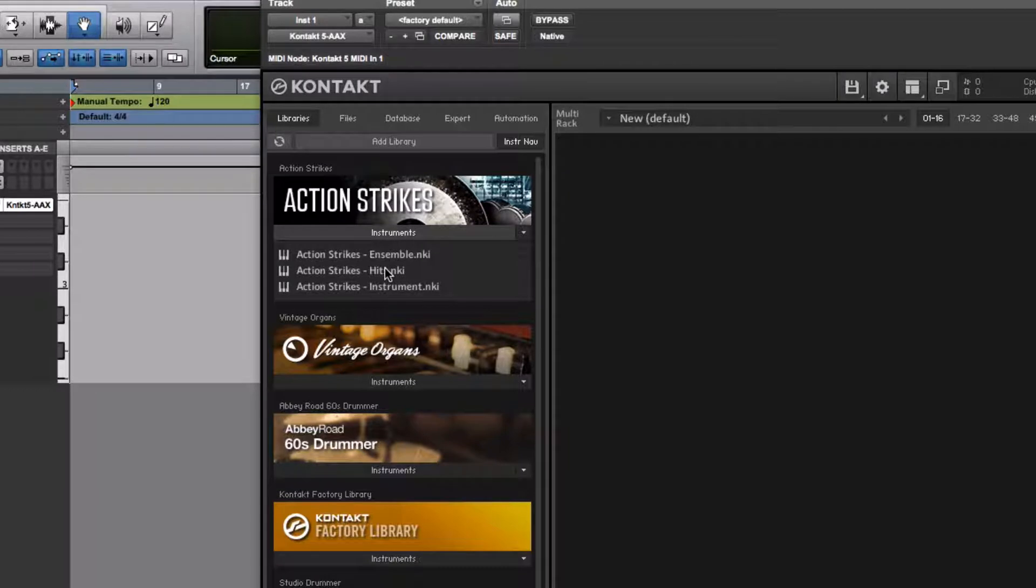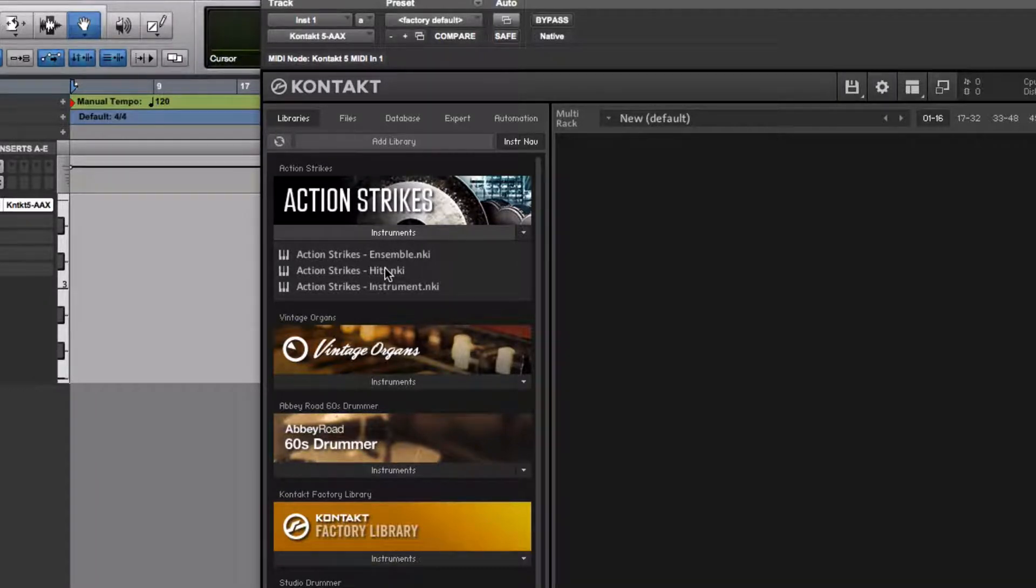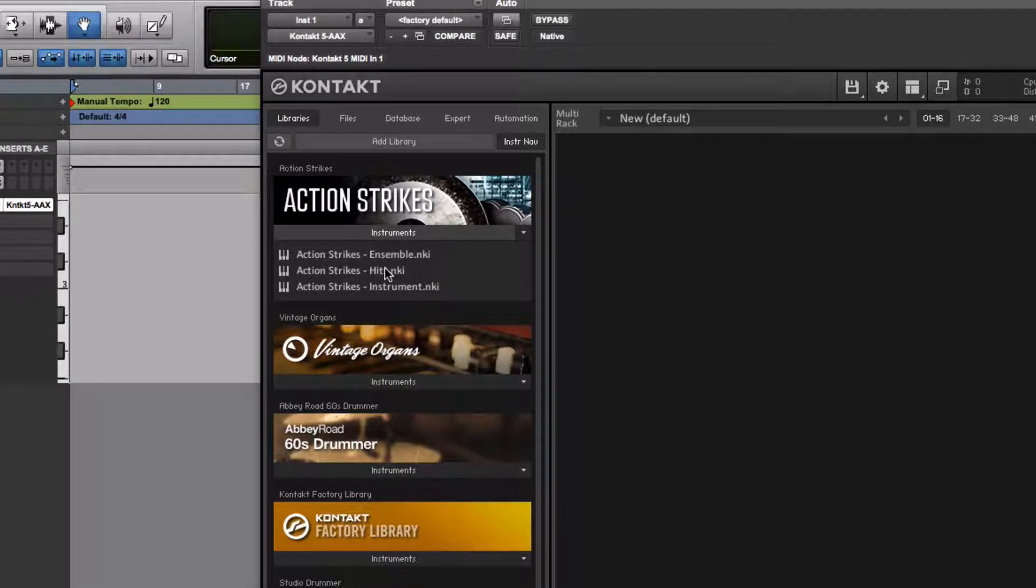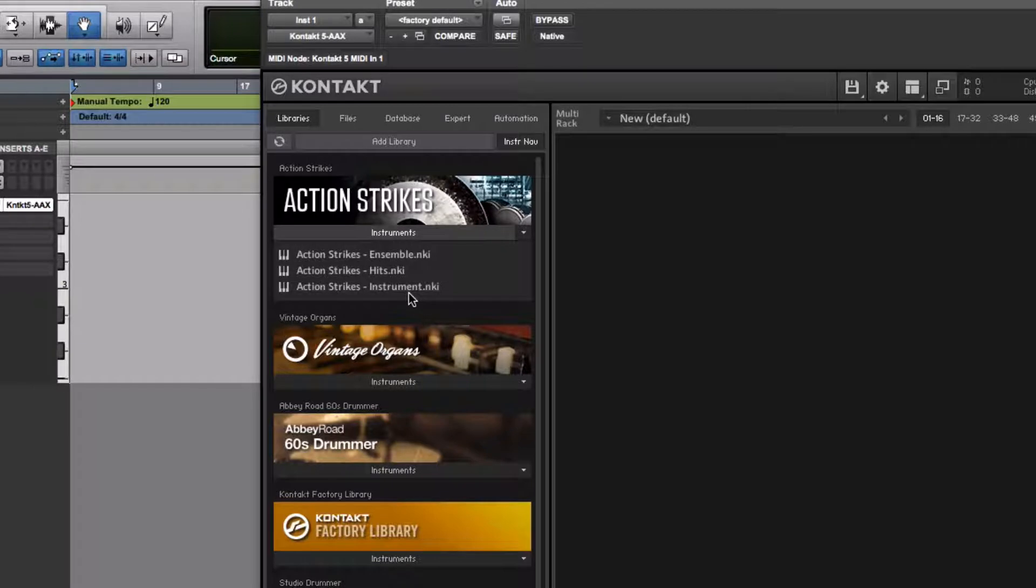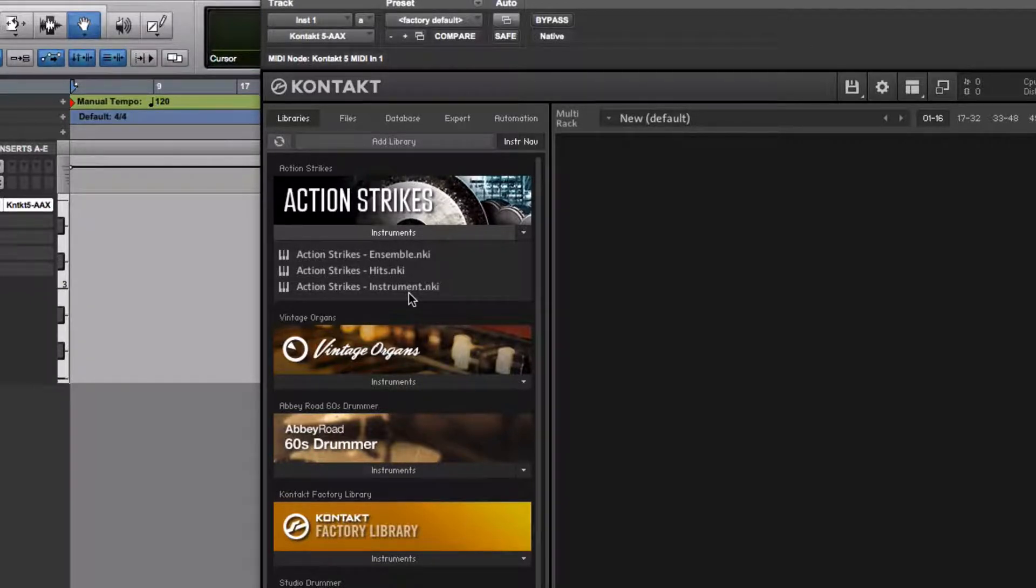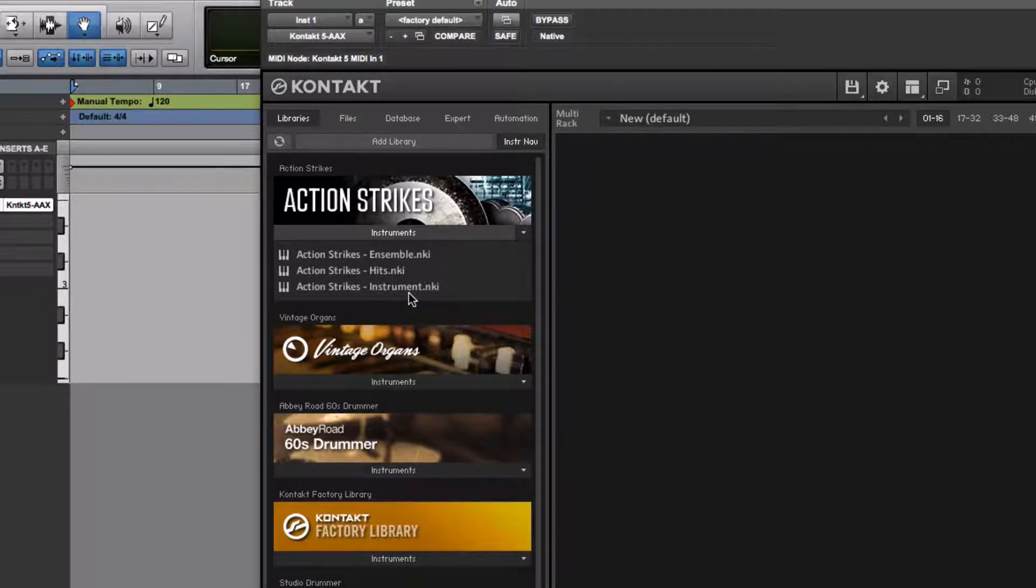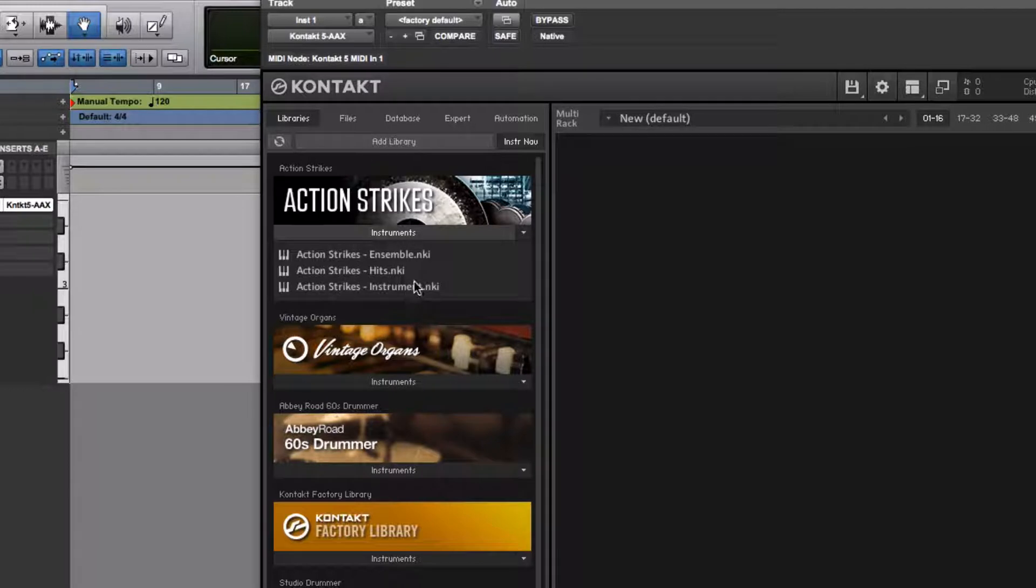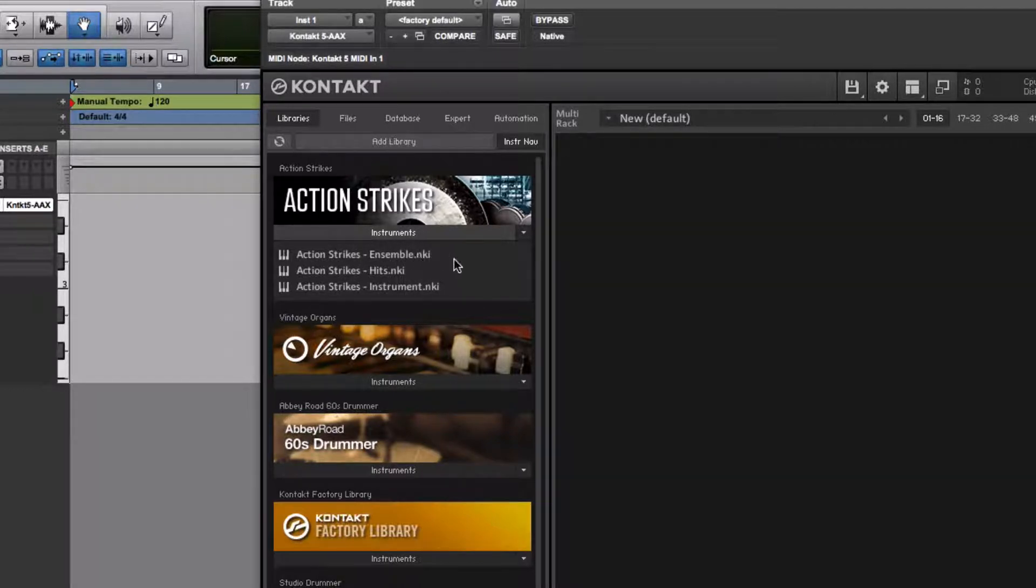The middle one, the hits, is the most simple thing you can imagine. That one is just, it's like a drum kit with its single drum mapped out to each key. The Action Strikes instrument is the one that I'm going to show you today. It has some of those single hits, but then it also has some loops available, all geared around a specific ensemble or instrument. The Action Strikes ensemble is sort of a more sophisticated version of the Action Strikes instrument.